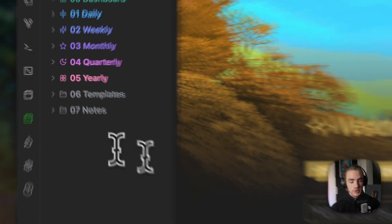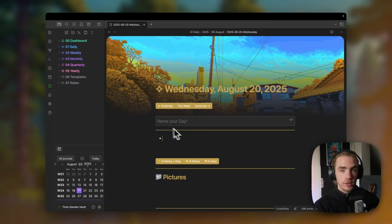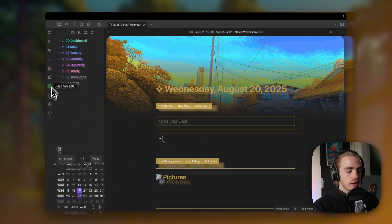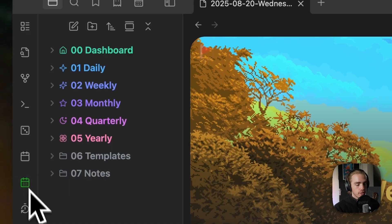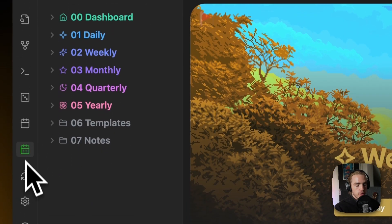You can always manually open it by clicking the green open daily note button on the left ribbon menu. This is the note that is always going to greet you whenever you open TimeGarden and where you actually put your notes into.